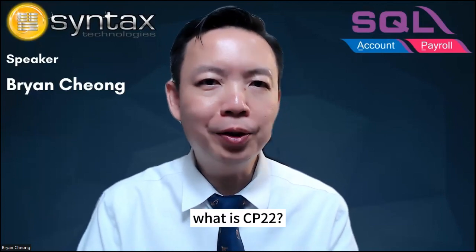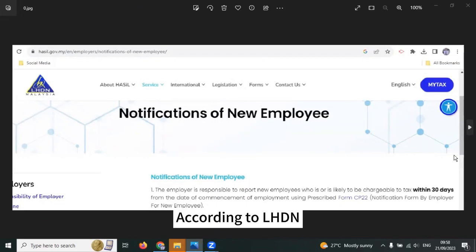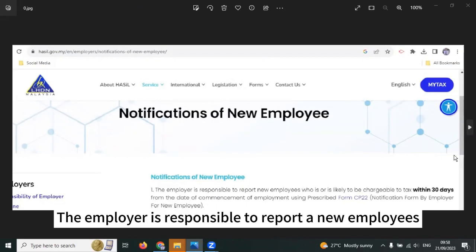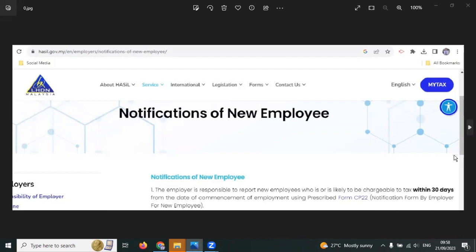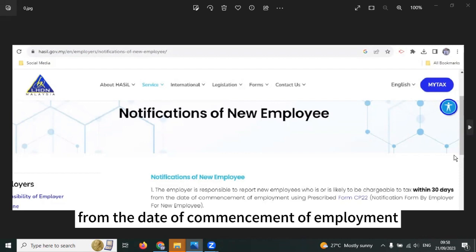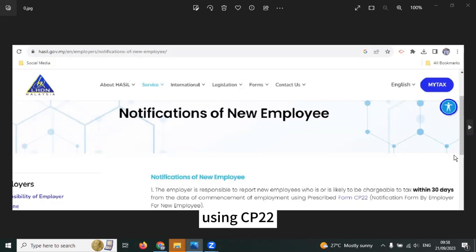What is CP22? According to LHDN, the employer is responsible to report a new employee who is or is likely to be chargeable to tax within 30 days from the date of commencement of employment using CP22.